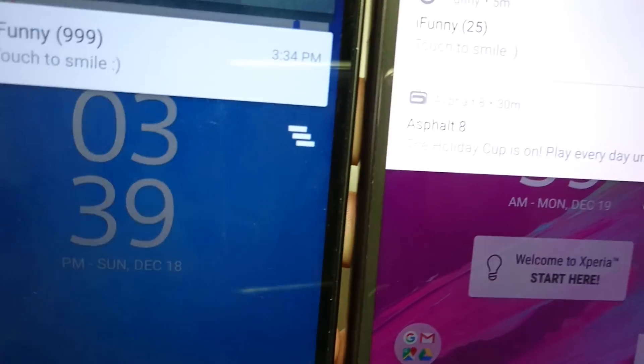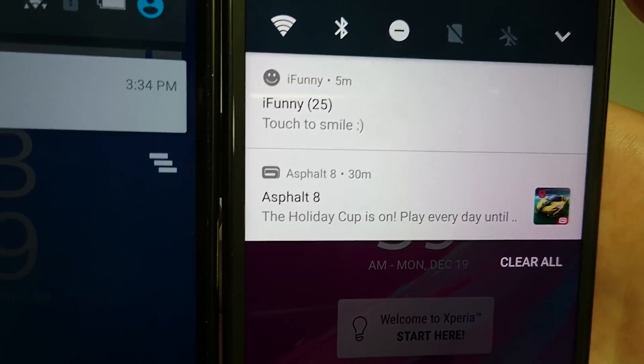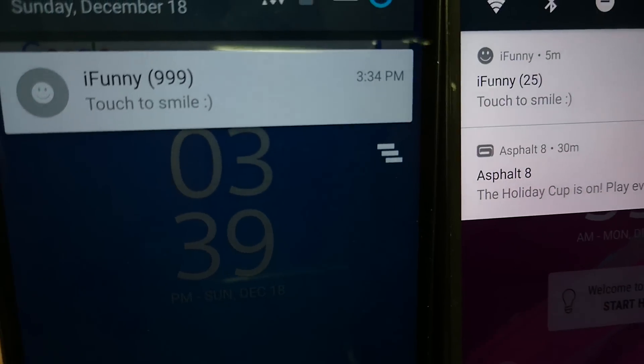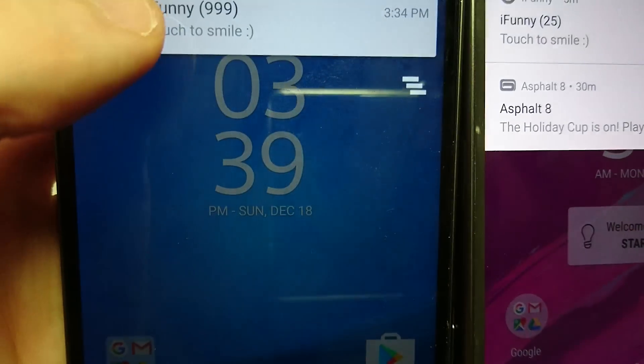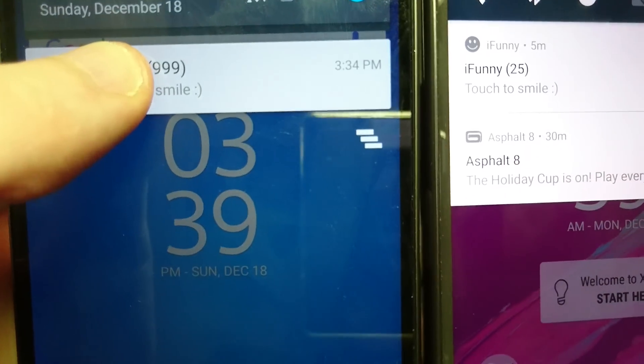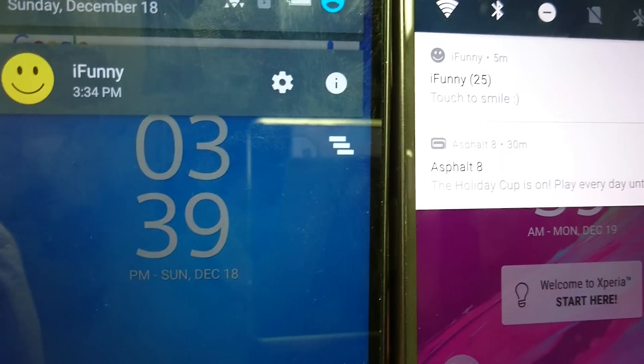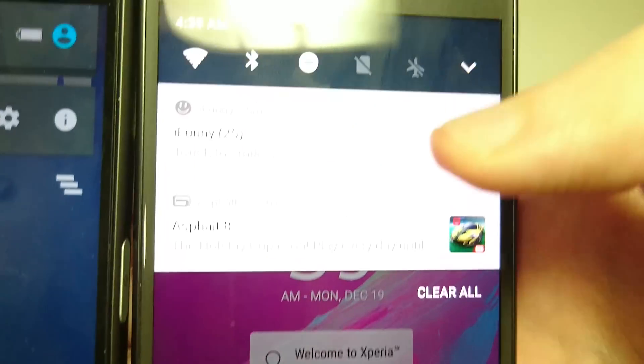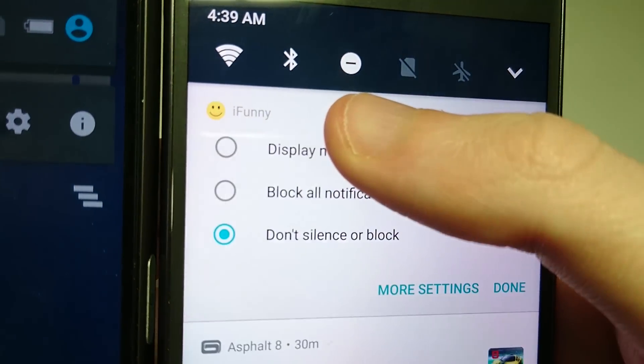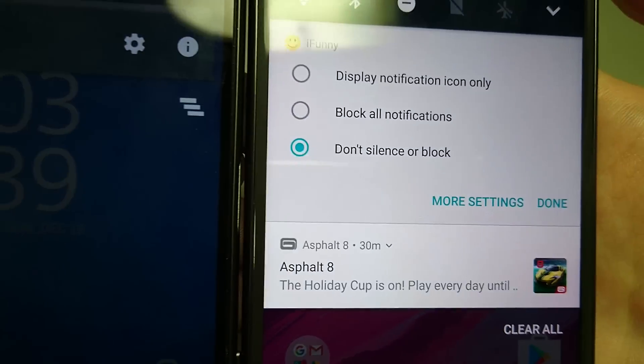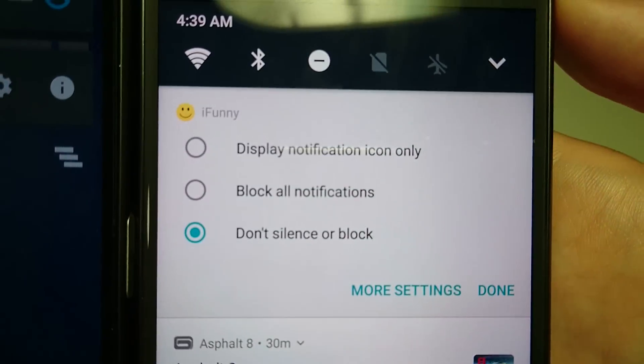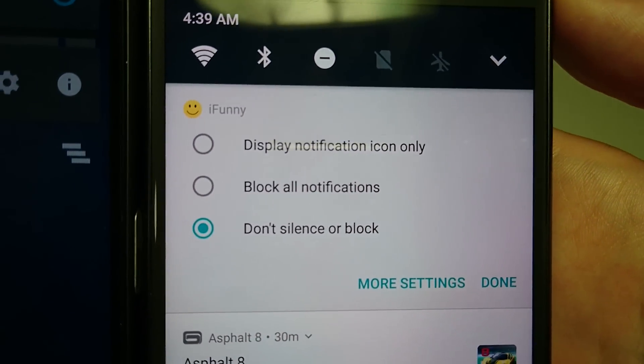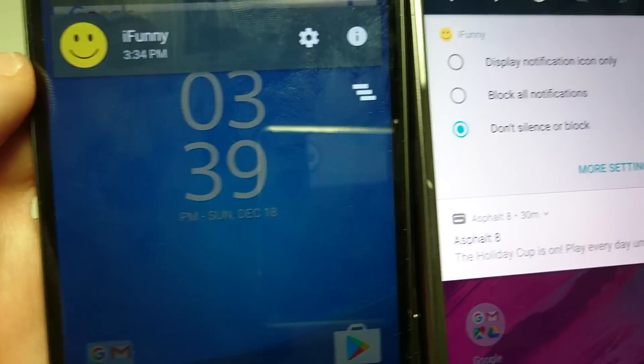Now also with the notifications you do have more options. You see on both of them I have an iFunny notification. Now let's say if I hold down on it here versus here. So there's improved notifications here, more options, quicker, easier access to some of the settings.